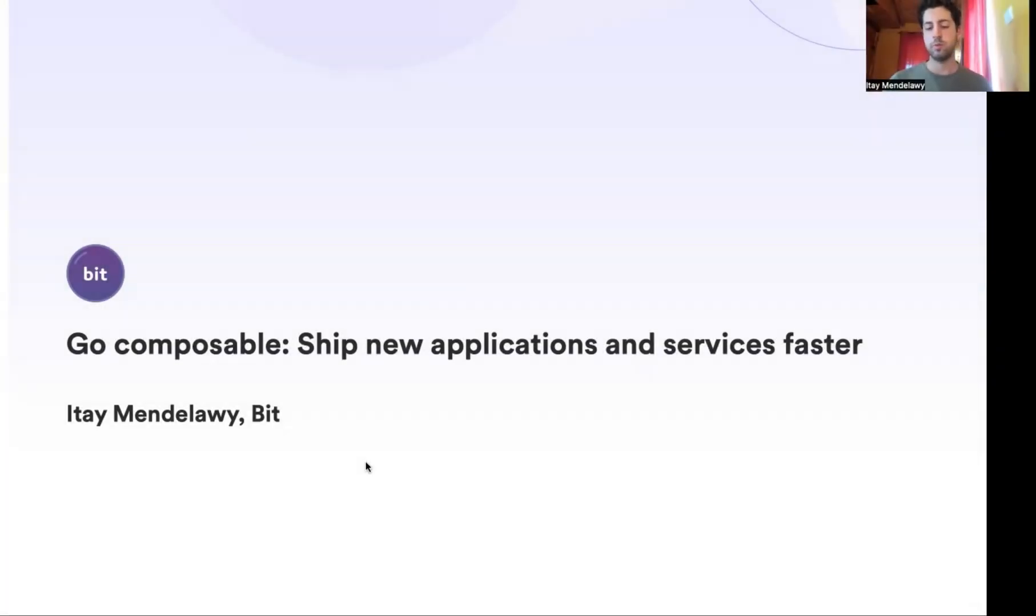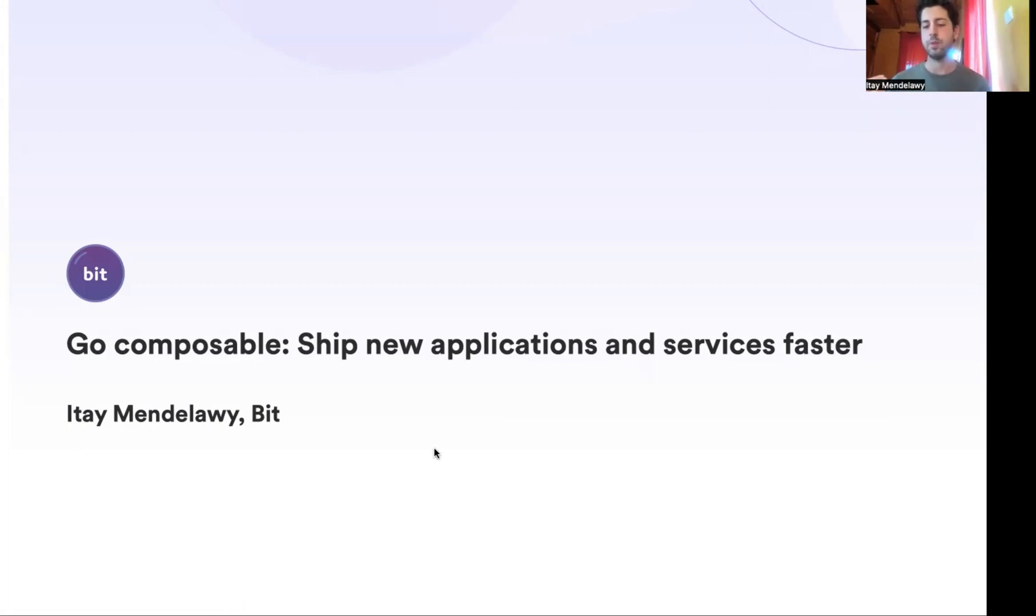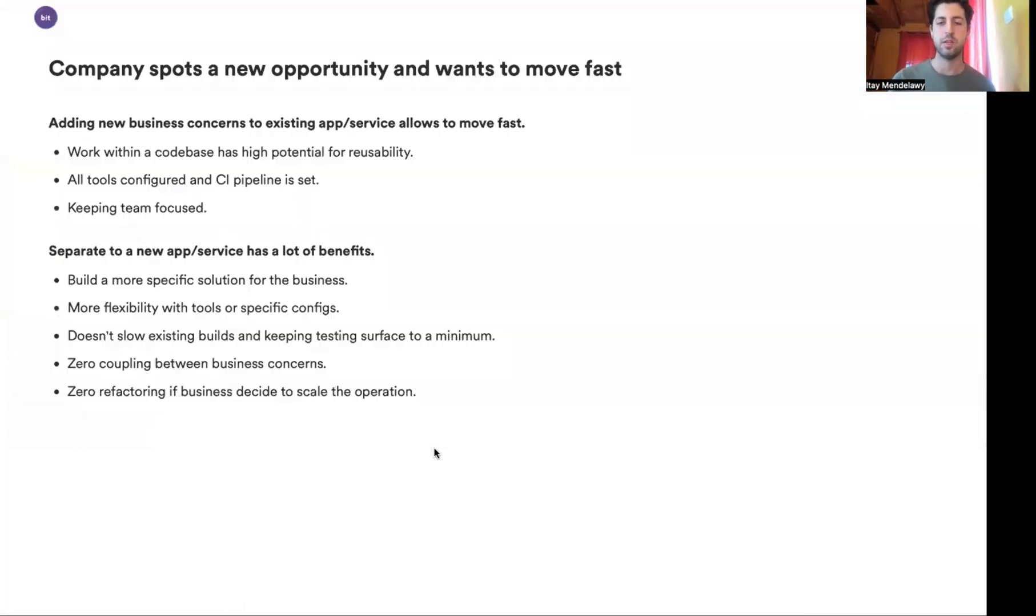Today, I want to speak with you about a feature in Bit that allows us to build an application with Bit. But first of all, let's start with a problem that I guess we are all aware of.